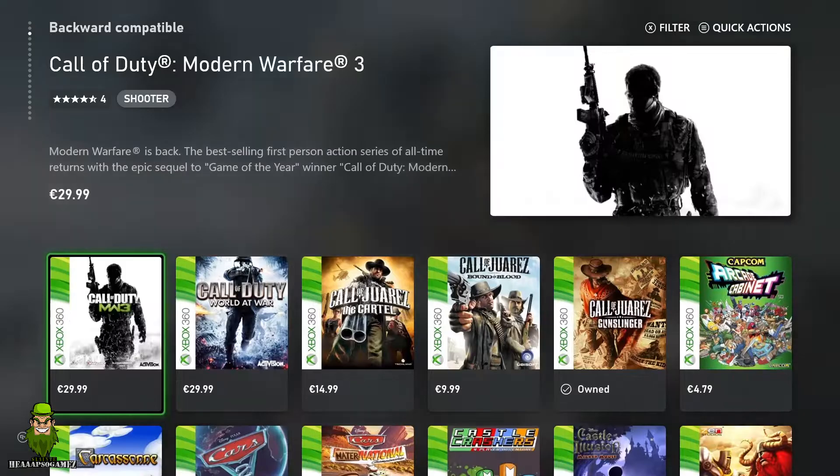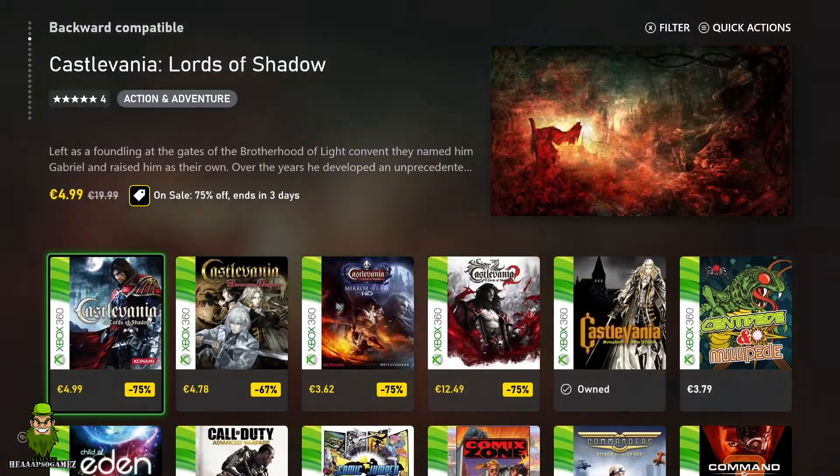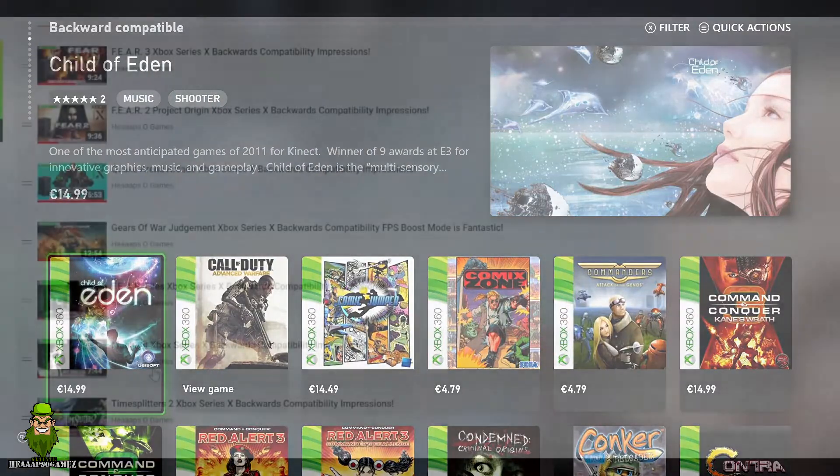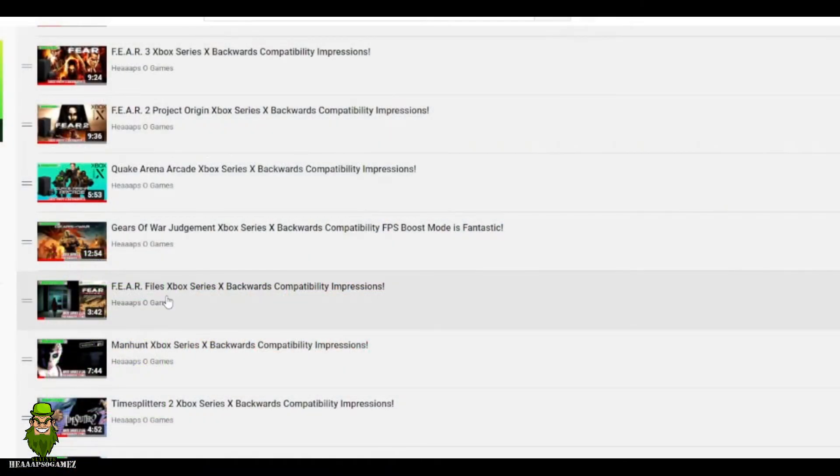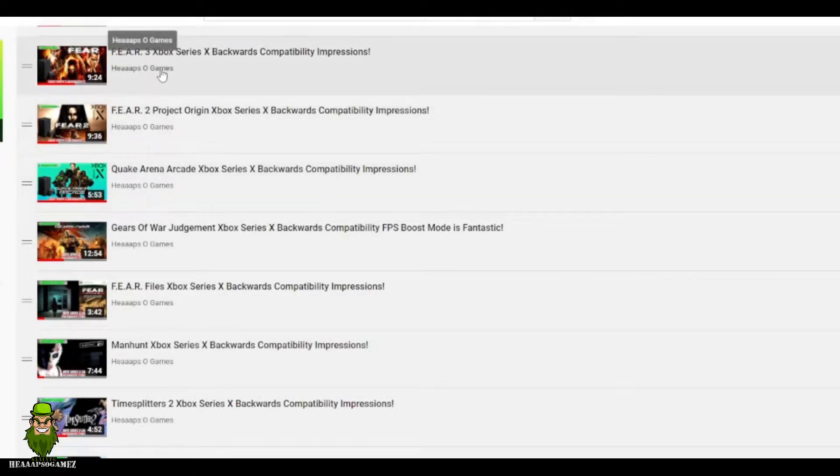So what I'm going to try and do is clarify some of the games in these videos that I've already covered, which is Time Splitters 2, Manhunt, Fear 1, 2, 3, and Fear Files, Max Payne 1, 2, and 3, 50 Cent Blood in the Sand, Binary Domain, and Quake Arena Arcade.